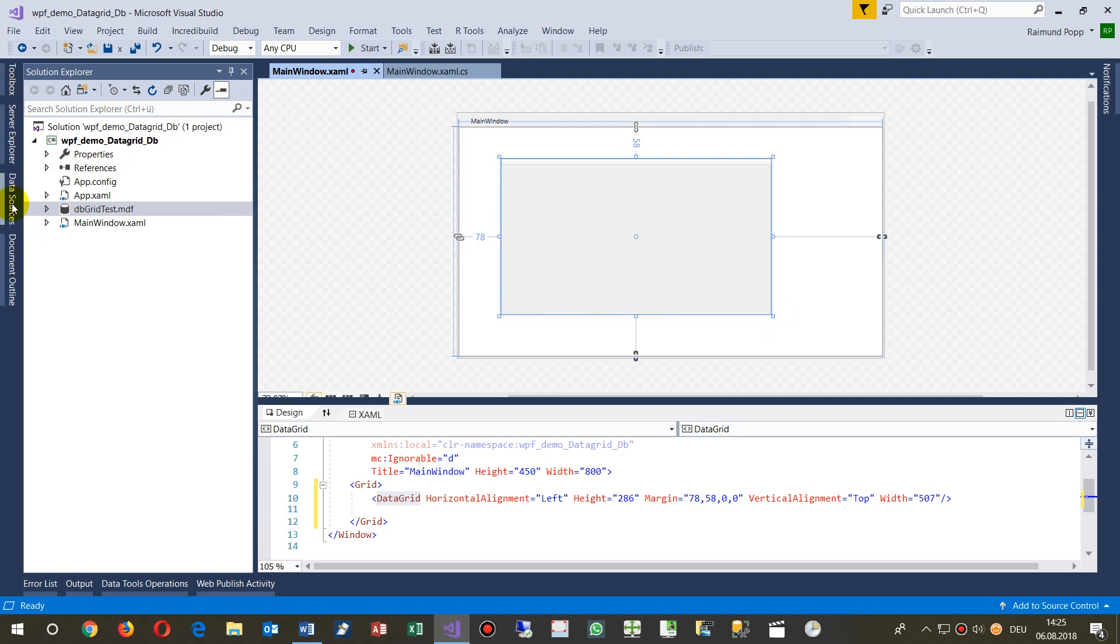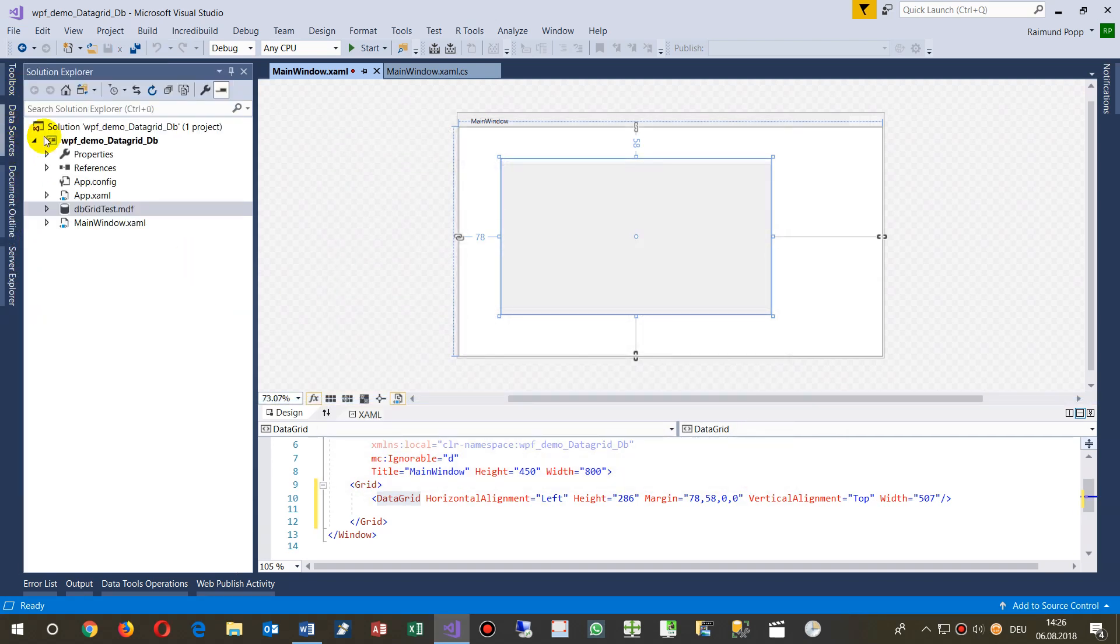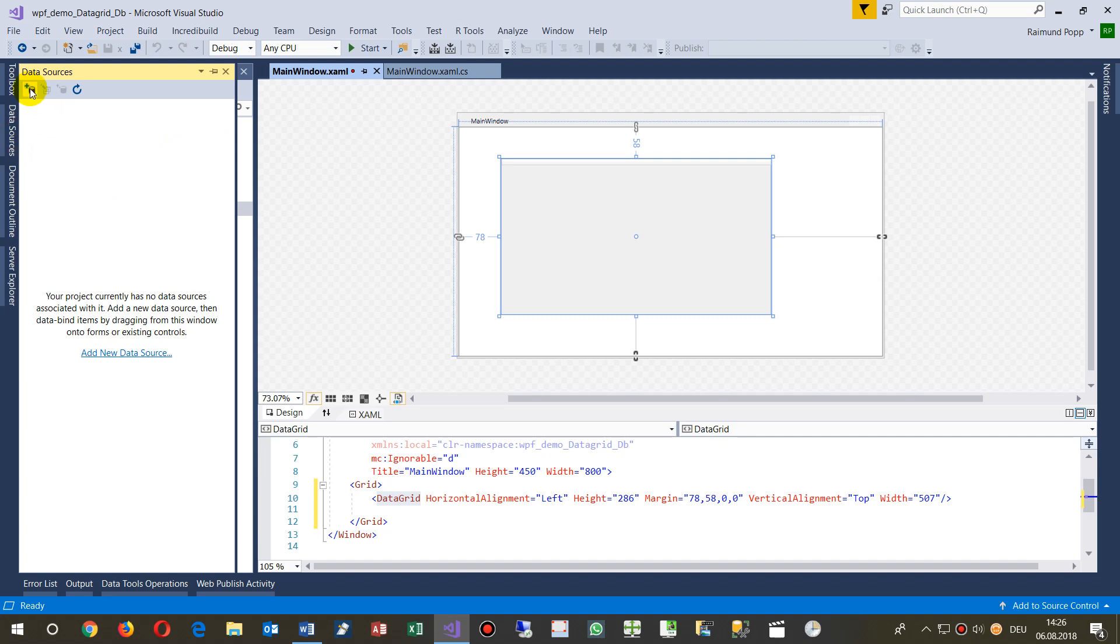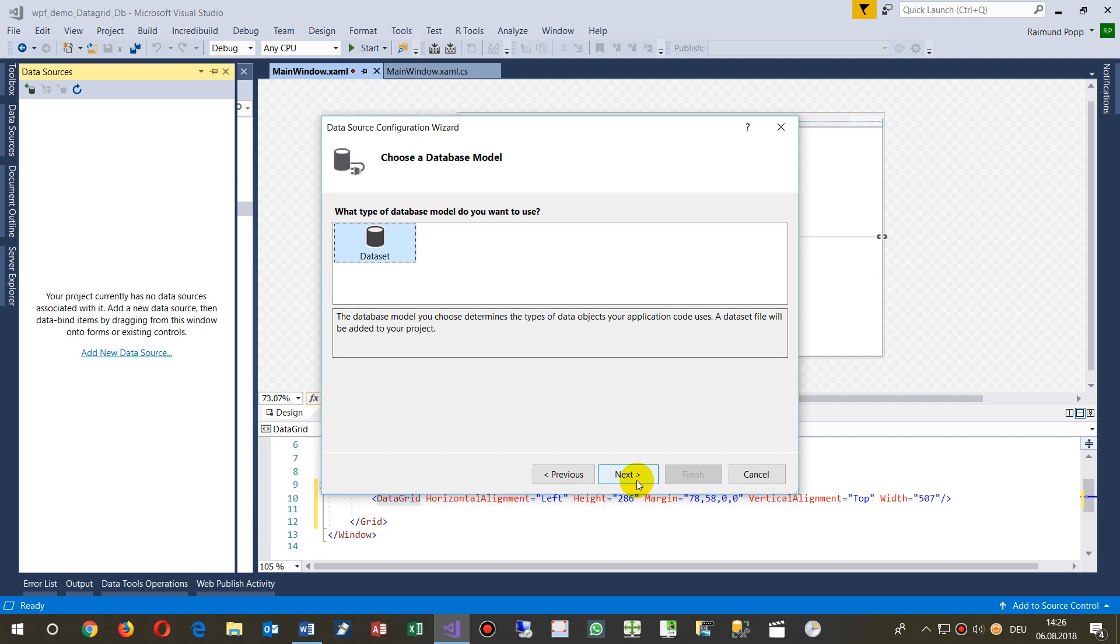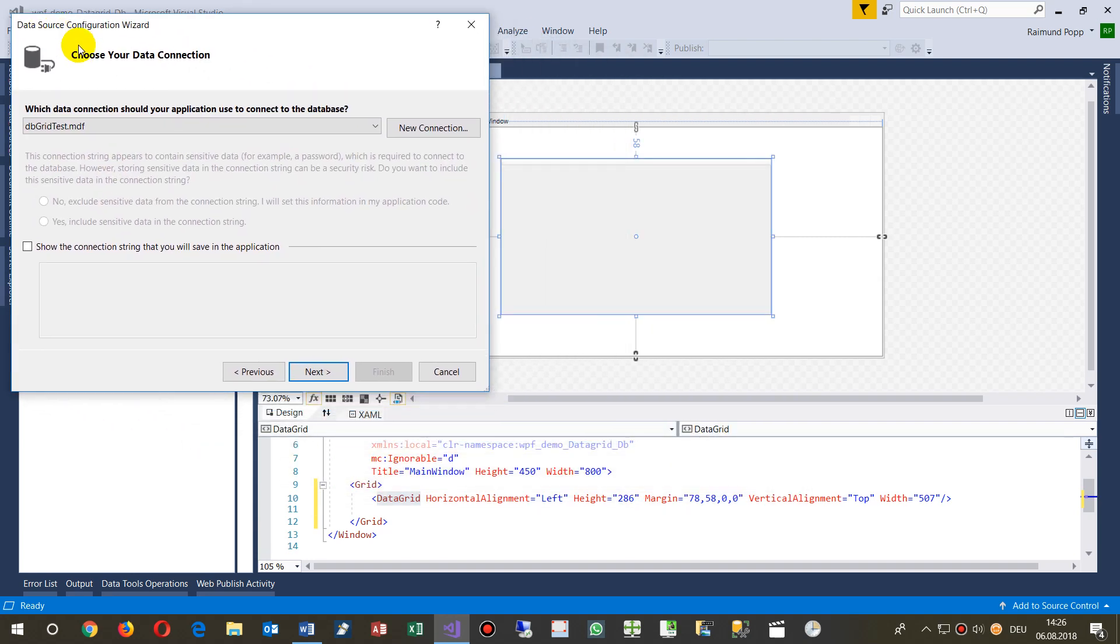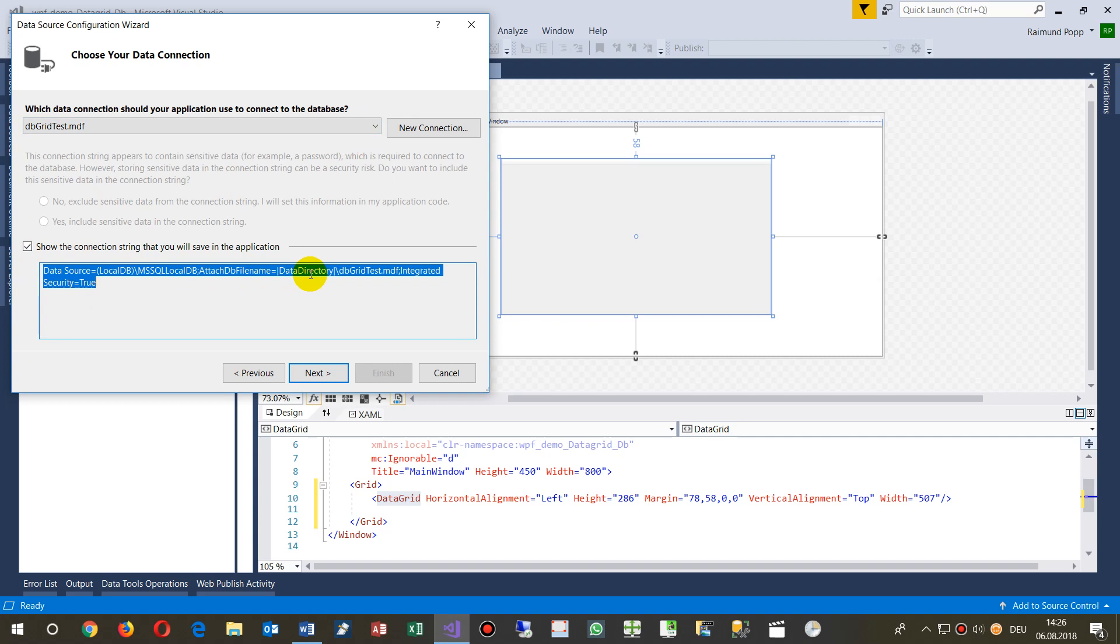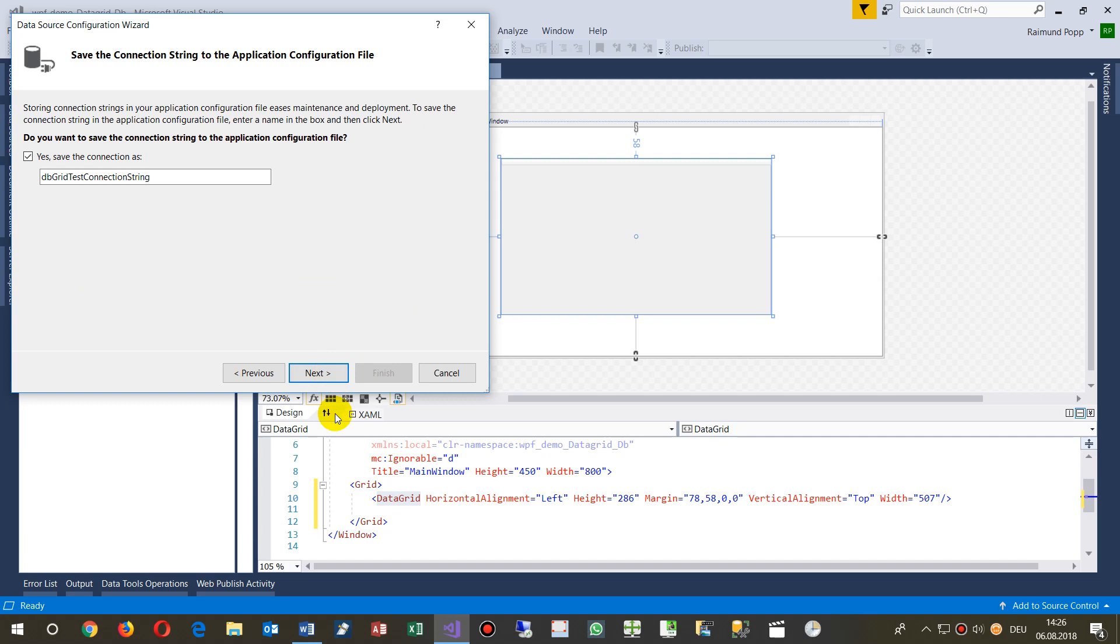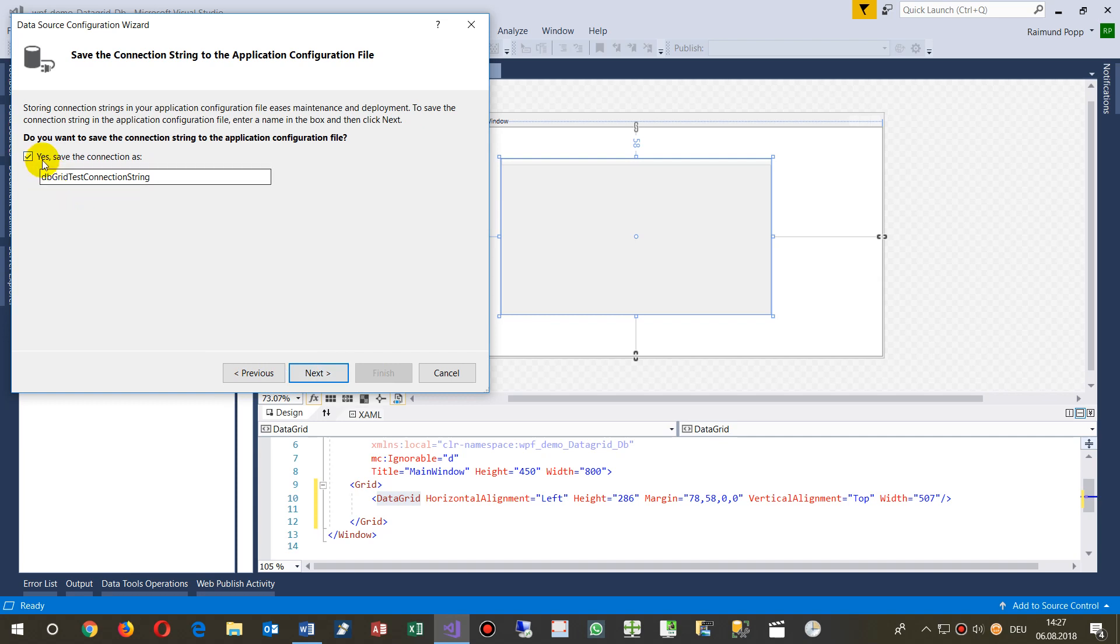Now we go to Data Sources and create a new data source. We go to the database and get a dataset from there. That's one way to do it. The database grid MDF is my database, which is a local file in the root folder with local security, meaning we're entering the database by our Windows account.